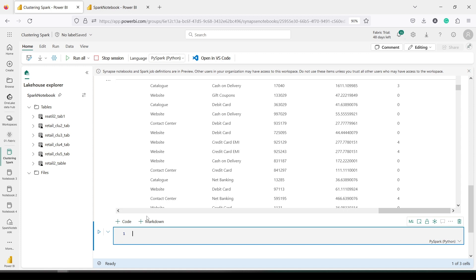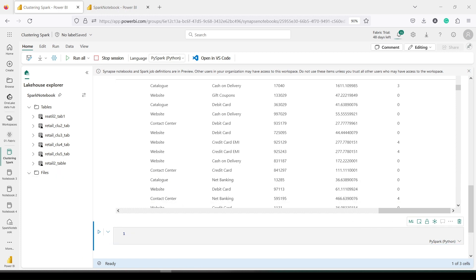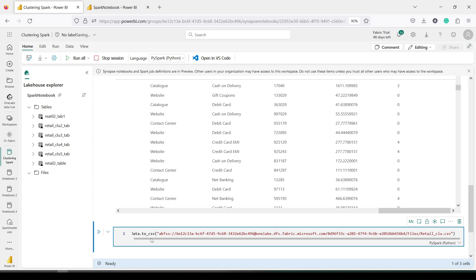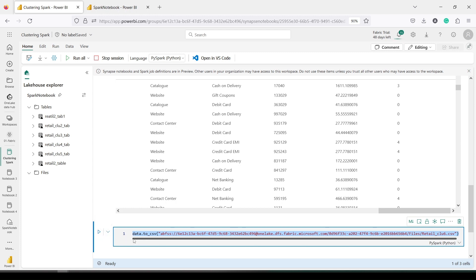Now we need to write this data back to the file. I hover over the space below, get the code button, press plus to get another code snippet, and write code to write this file back to my lake house. I can write it as a CSV file first to show you a challenge. I've changed the file name to retail_csv6 so we don't get confused with names — just remember this time we're saving with six. Once I run this, it should save the file in the same lake house and I should be able to see it as a CSV file.